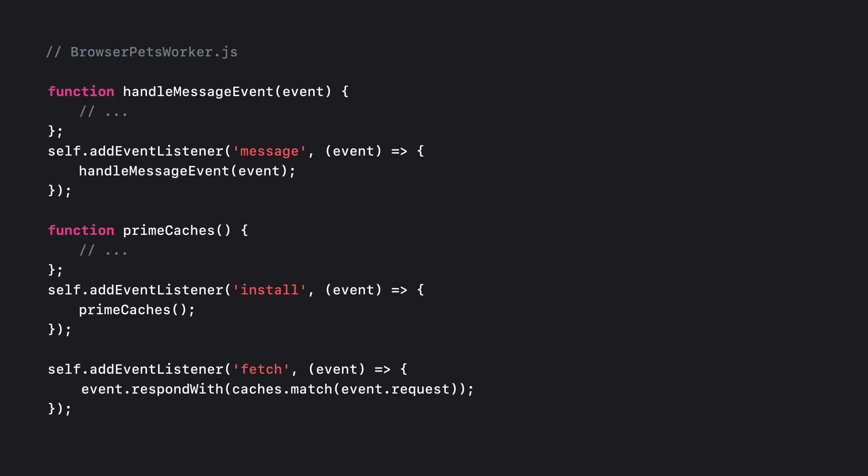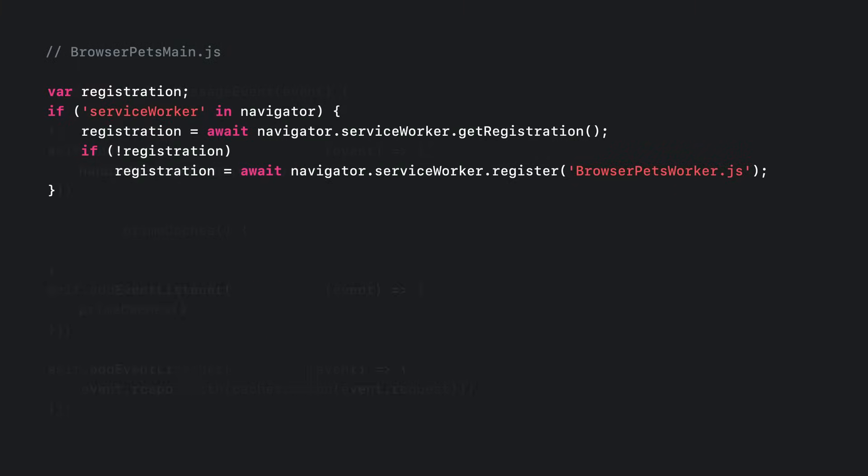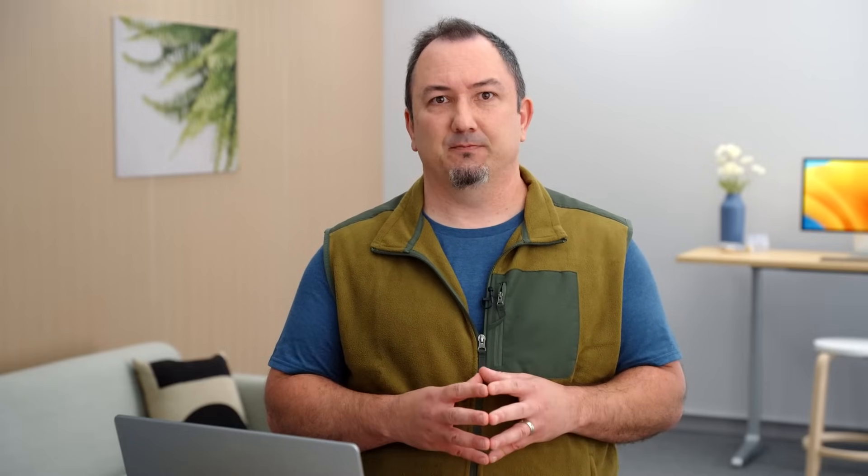At a high level, a service worker script looks a lot like this. When an engineer visits the Browser Pets page in a tab, this JavaScript excerpt either determines if the service worker script has already been registered or registers it if necessary. Notice we are practicing feature detection here, previously mentioned as a best practice.